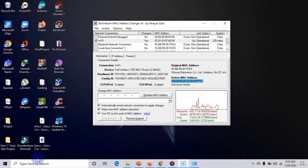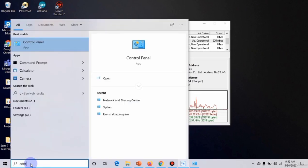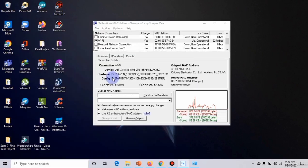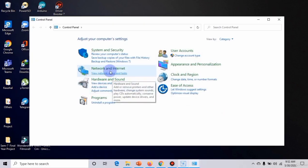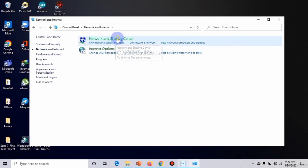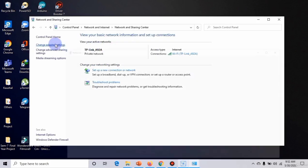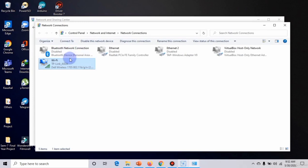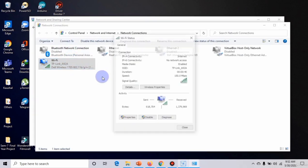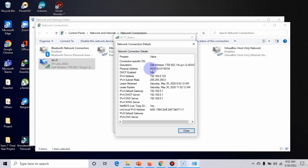Click on Network and Internet, Network and Sharing Center. Right-click on WiFi Status, Details. As you can see, this is our active MAC address now.